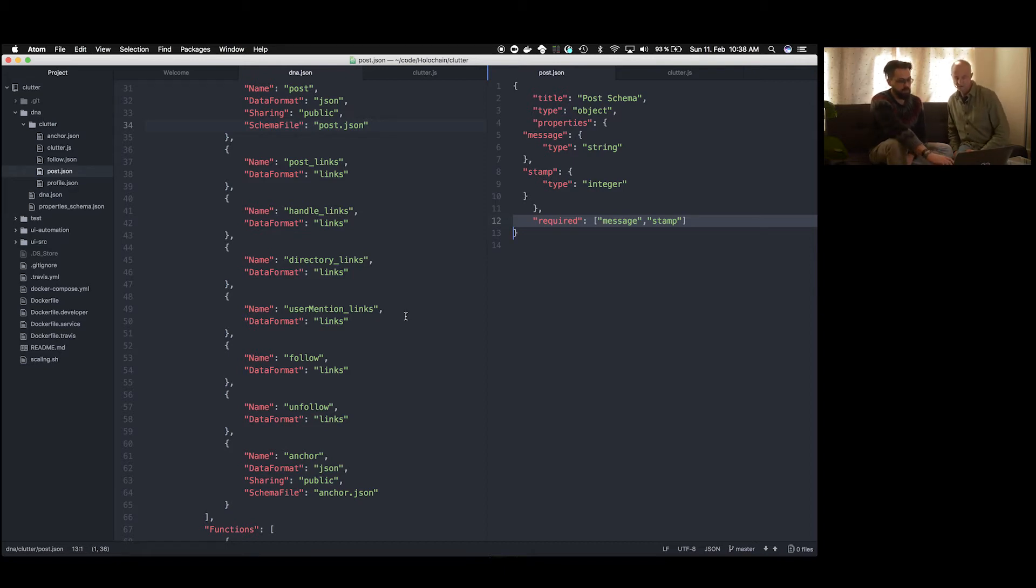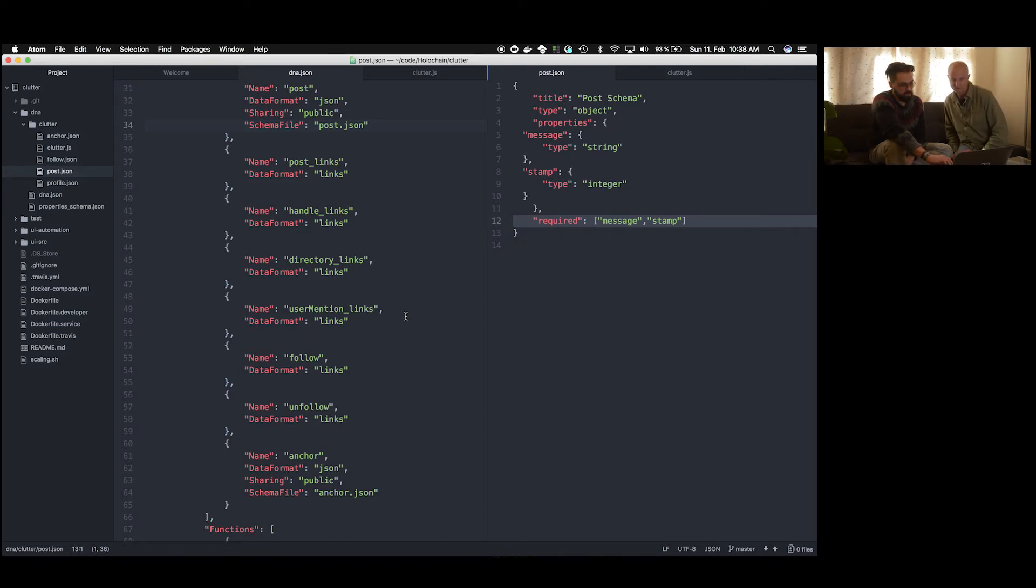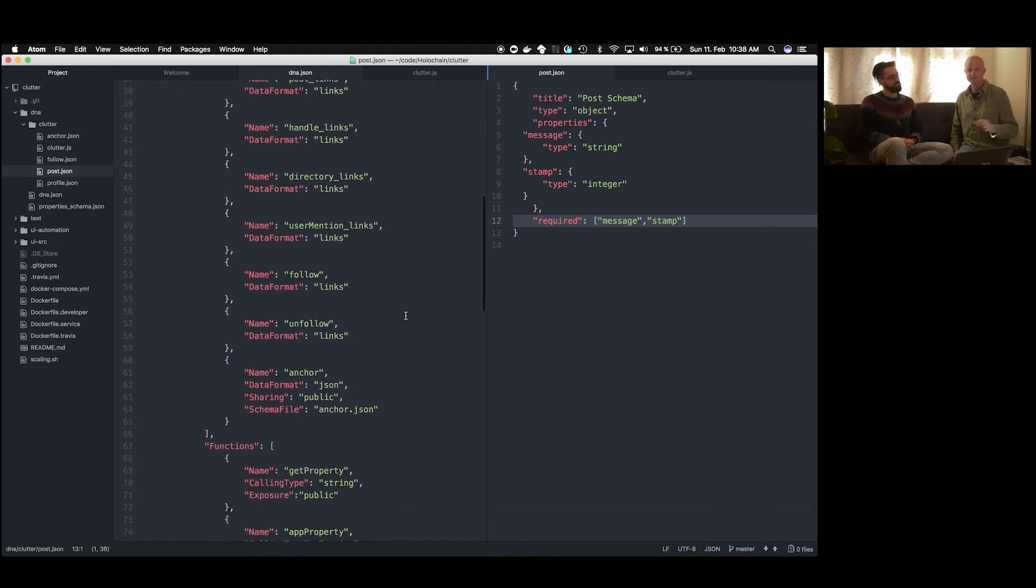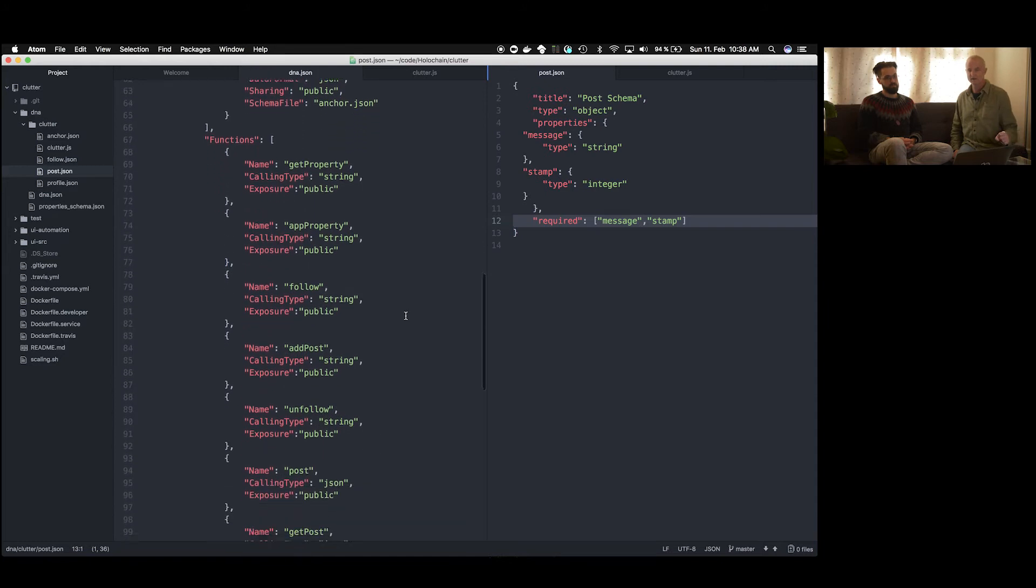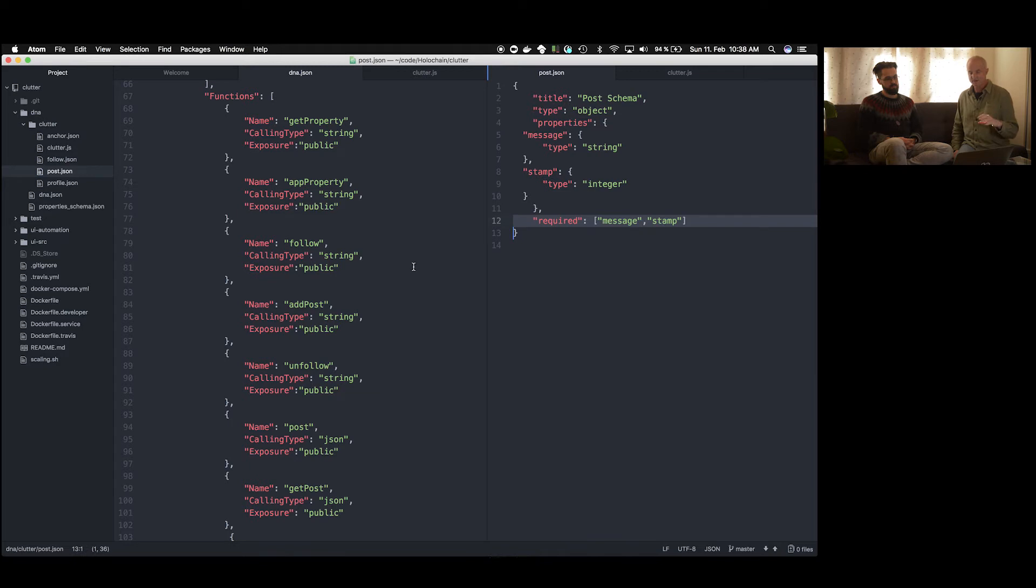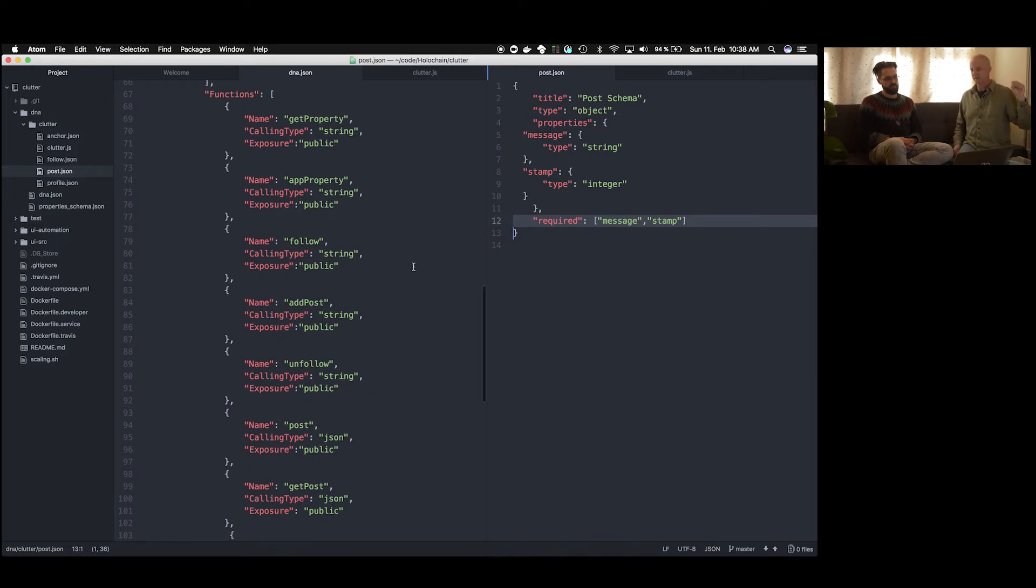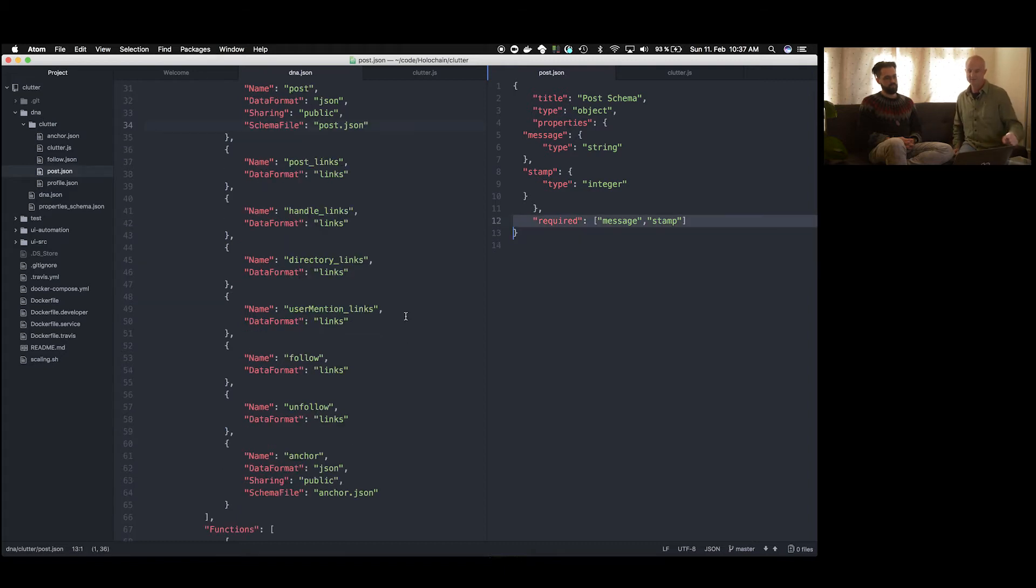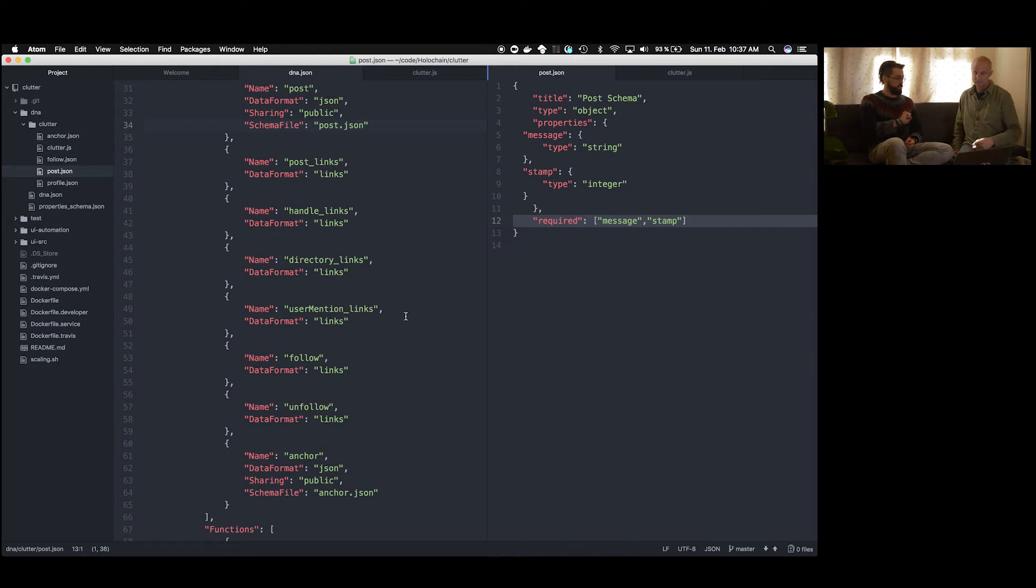So the other type of entries that you see defined in here are what are called links. So you see that the data format of a post links and a handle links and a directory links is a links data type. This is a built-in data type which allows us to create relationships, basically linking relationships in the distributed hash table, which otherwise would simply be a sparse data space that you couldn't connect data to. And so in essence, it's the way in which you can think of the data as a graph. And this is how you declare that.